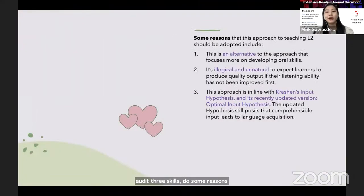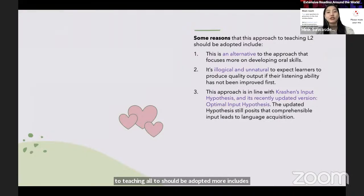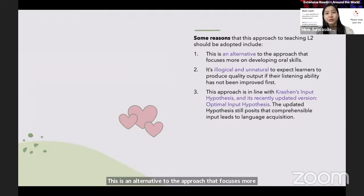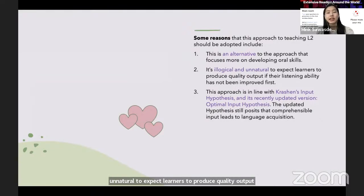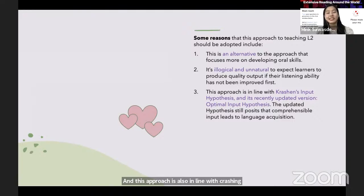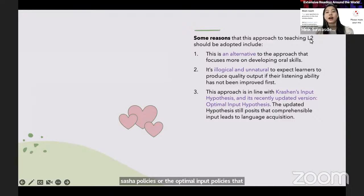Some reasons that this comprehension-based approach to teaching L2 should be adopted more include: it is an alternative to the approach that focuses more on developing oral skills; it is quite illogical and unnatural to expect learners to produce quality output if their listening ability hasn't been improved first; and this approach is also in line with Krashen's input hypothesis and its recently updated version, the optimal input hypothesis.